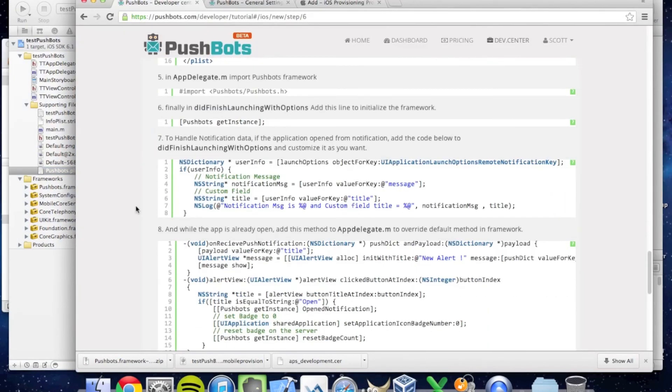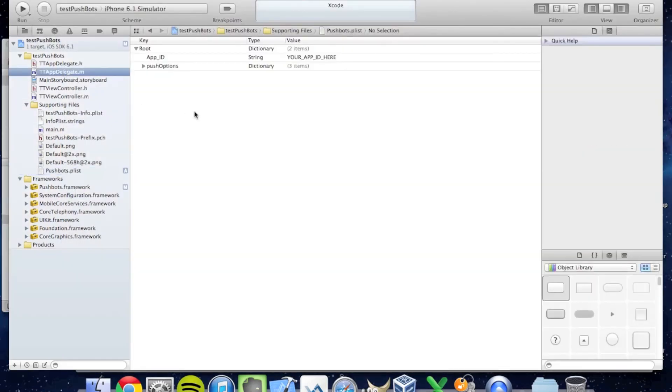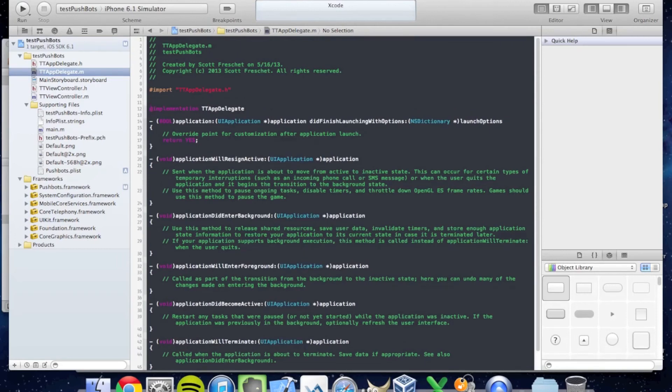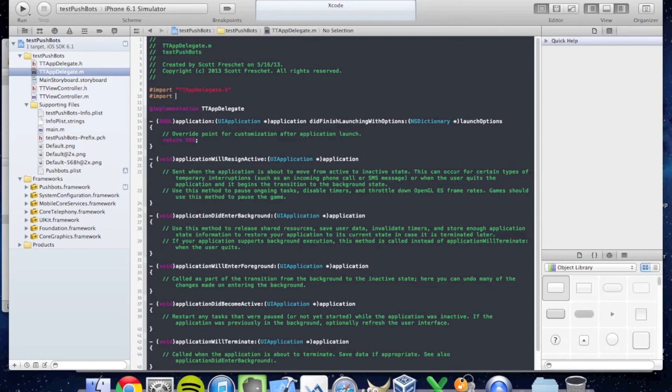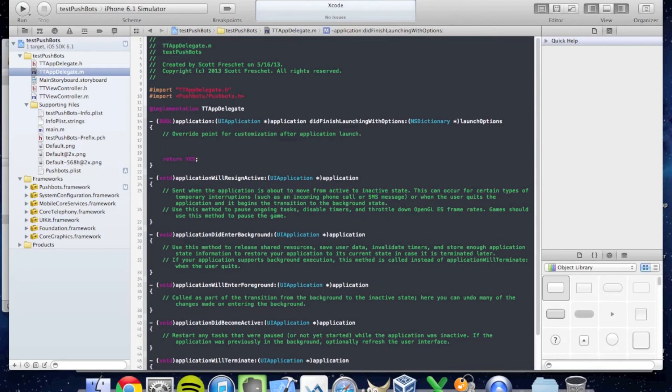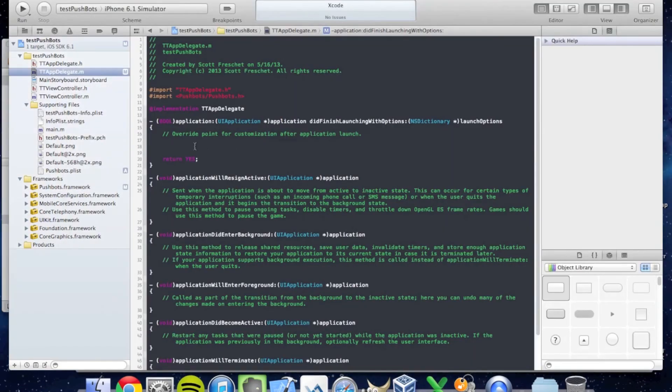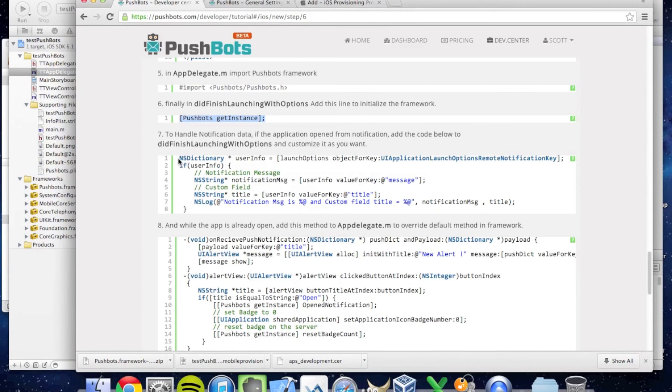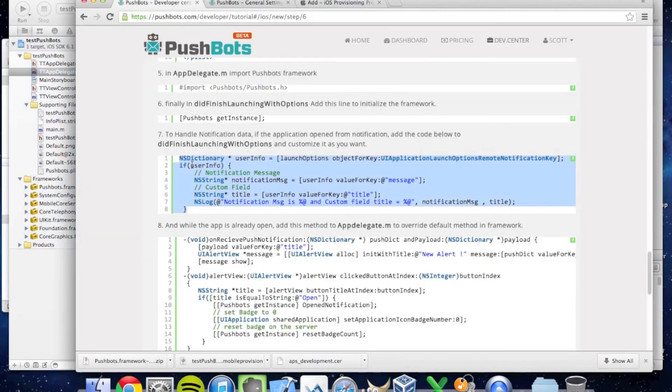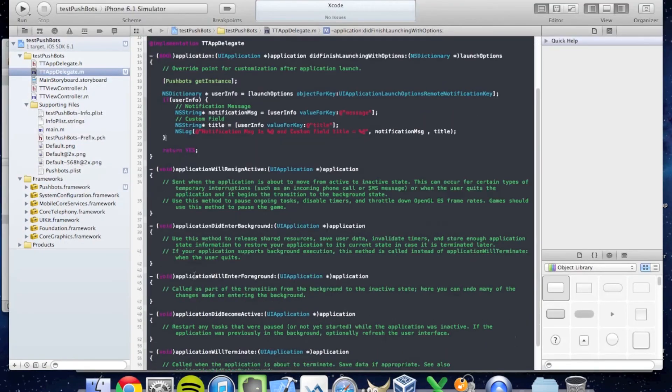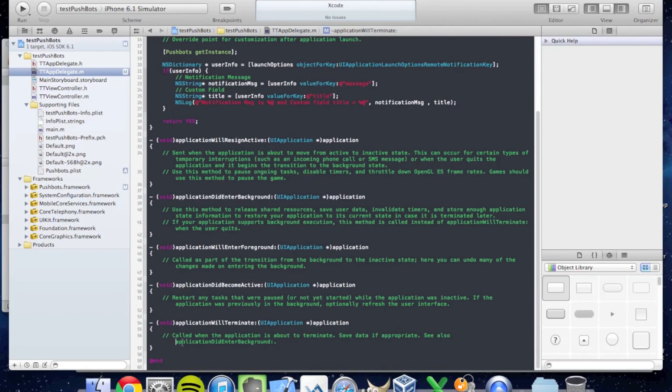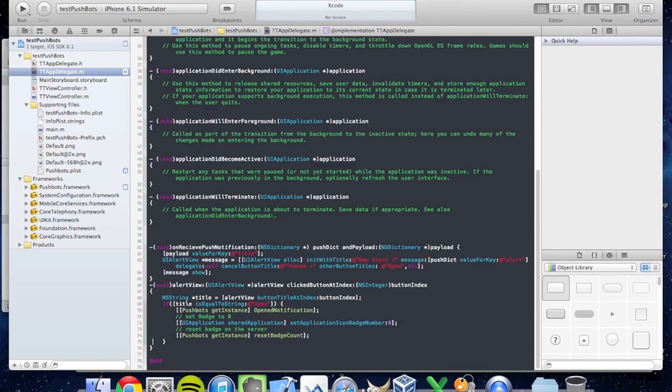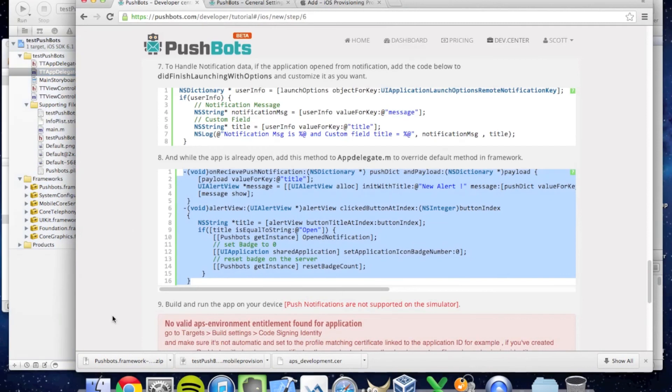Now it's time to add some lines of code to our app delegate. First I'm going to import the Pushbots framework. Then I'm going to add a few lines of code under the Did Finish Launching with Options section. The first thing I'm going to do is add the Pushbots get instance line of code. Then I'm going to add item number seven to handle notification data. Additionally, there are two helper functions that you need to add to the app delegate that I'm going to put down here at the bottom. All this code is included in the documentation on Pushbots.com.